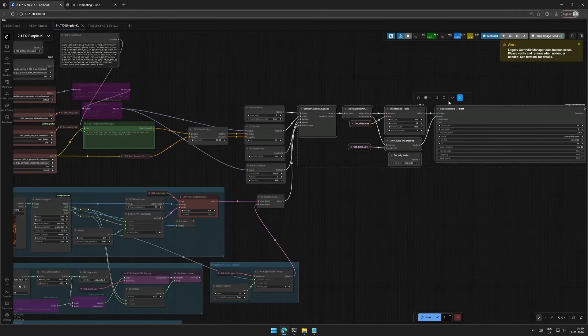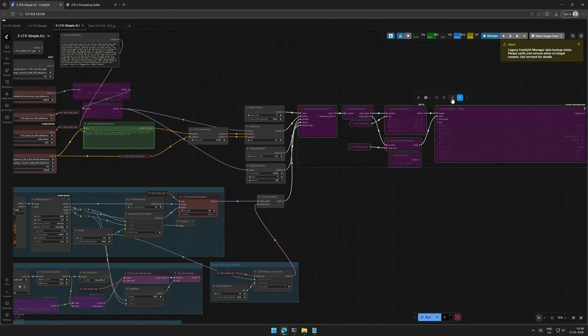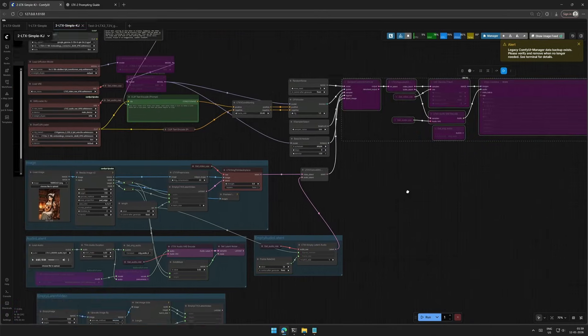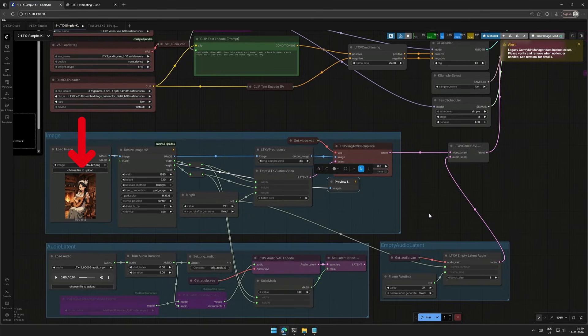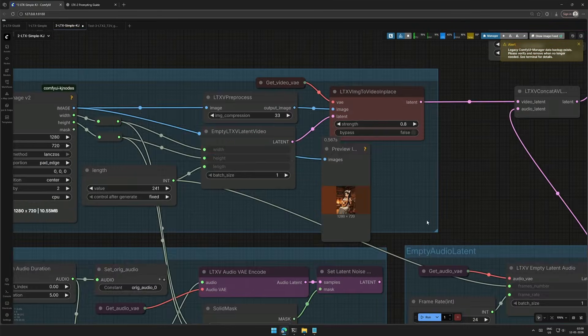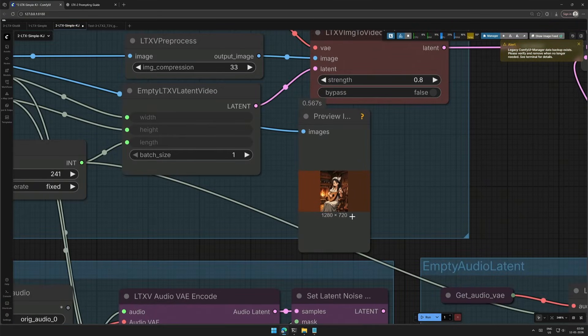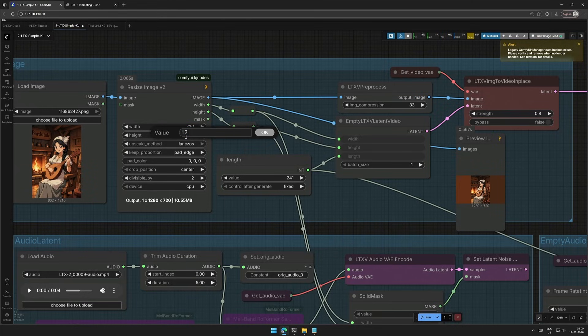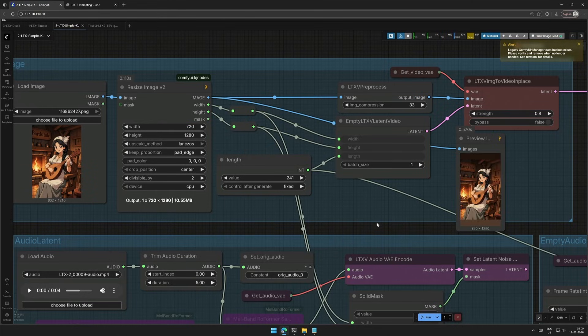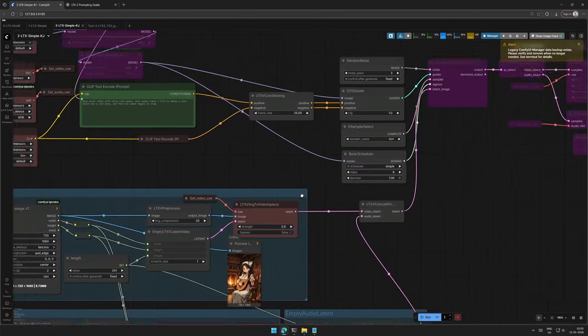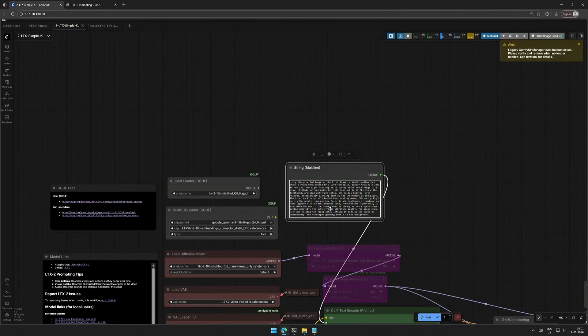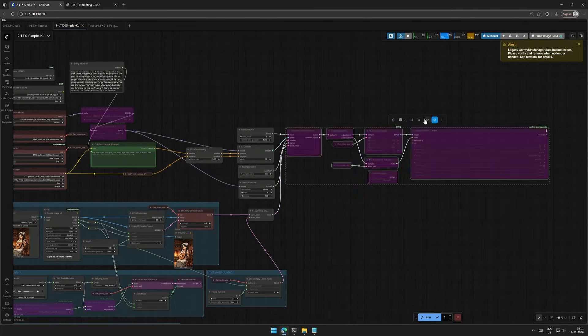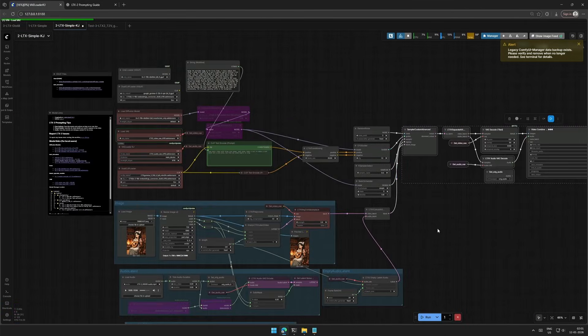If you are using this workflow, and you are a beginner, then I suggest disabling these notes. Upload the image and check for preview. Make sure if the image sent for processing is proper. If not, then make adjustments in the resize node. Add the prompt here, enable the nodes, and then run the workflow.